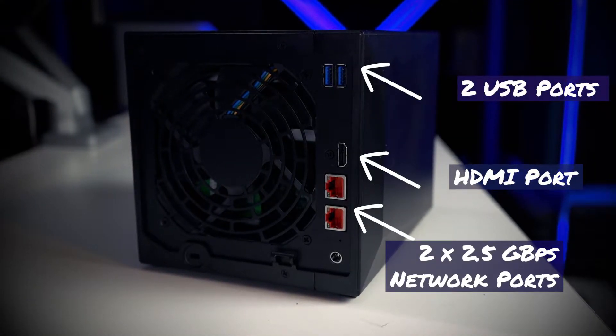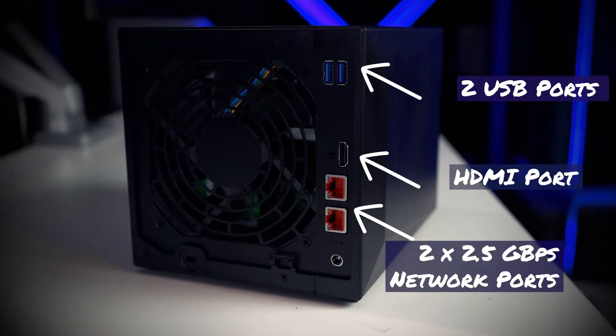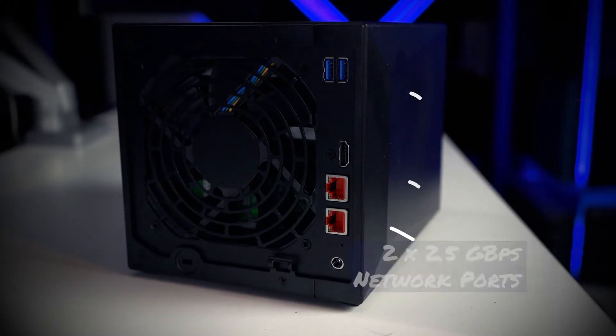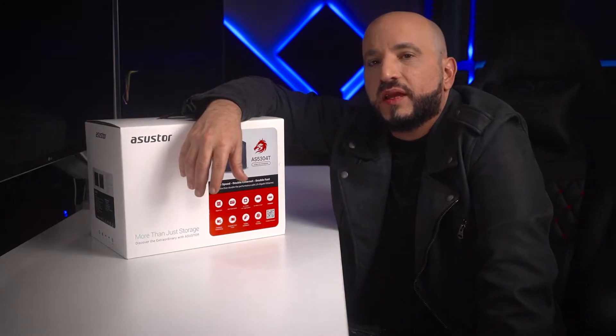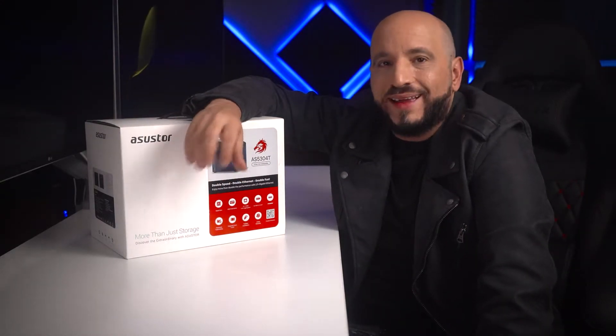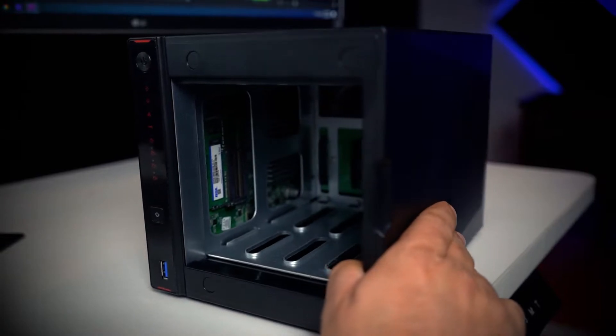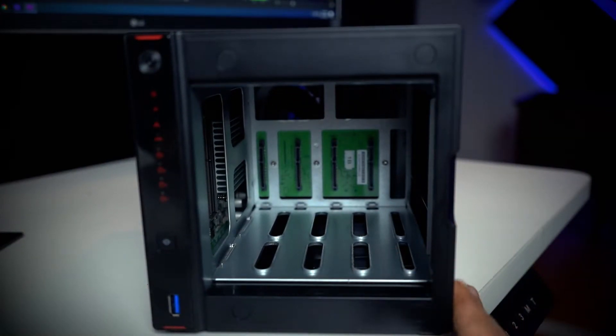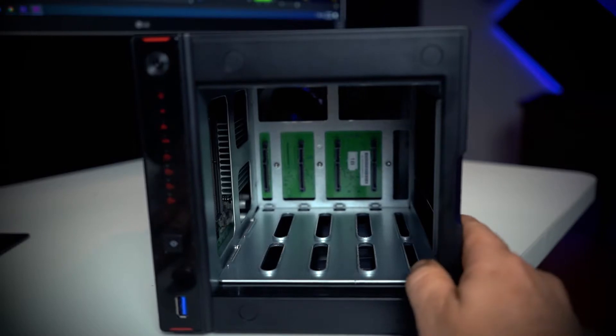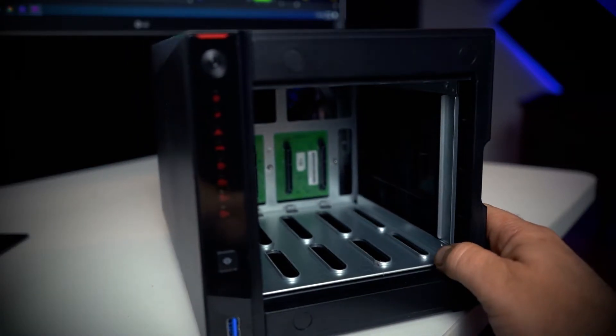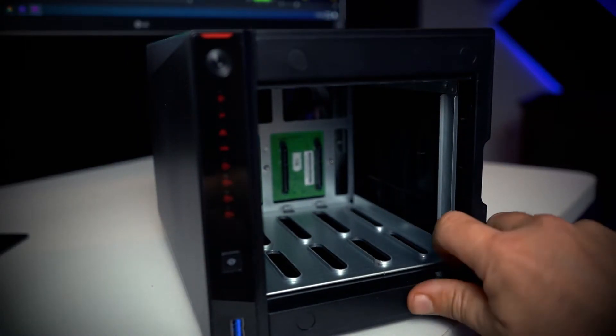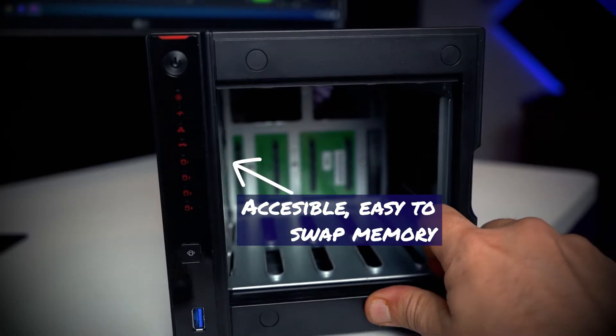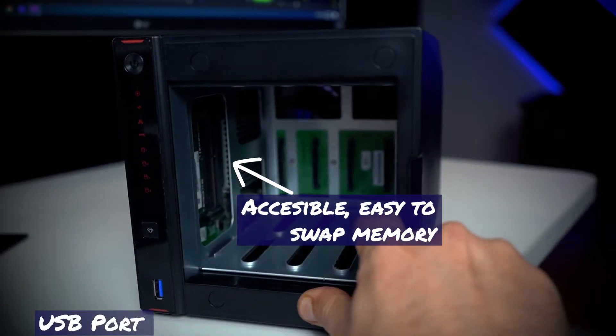It has a pretty powerful processor. It comes with a J4105 Celeron with a GPU that supports up to 4K at 60 frames per second. Memory-wise it has four gigabytes of DDR4 memory that you can upgrade up to two 4GB DIMMs. It has an extra slot that is not used.